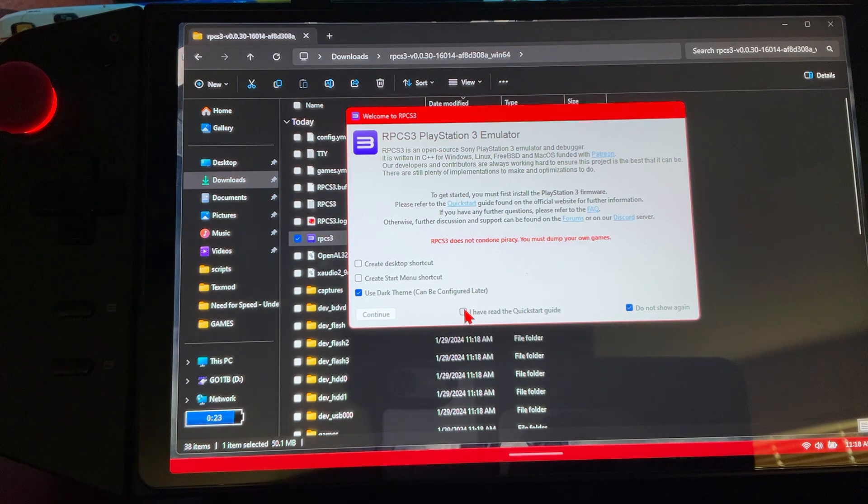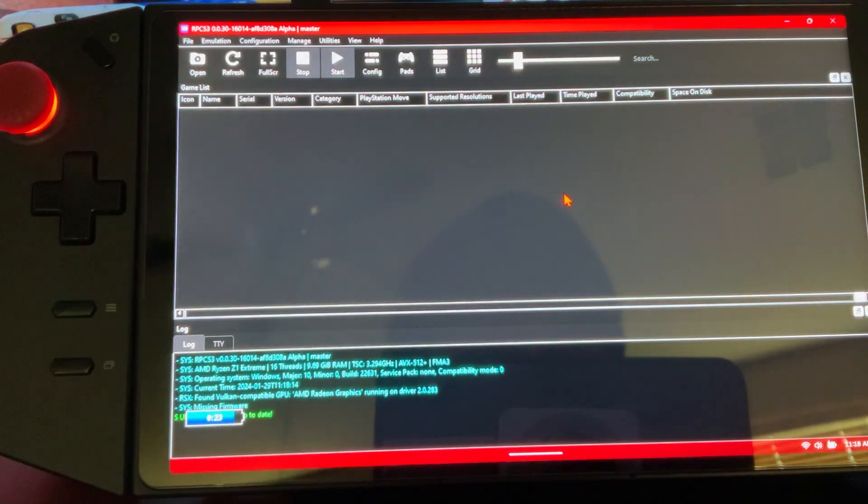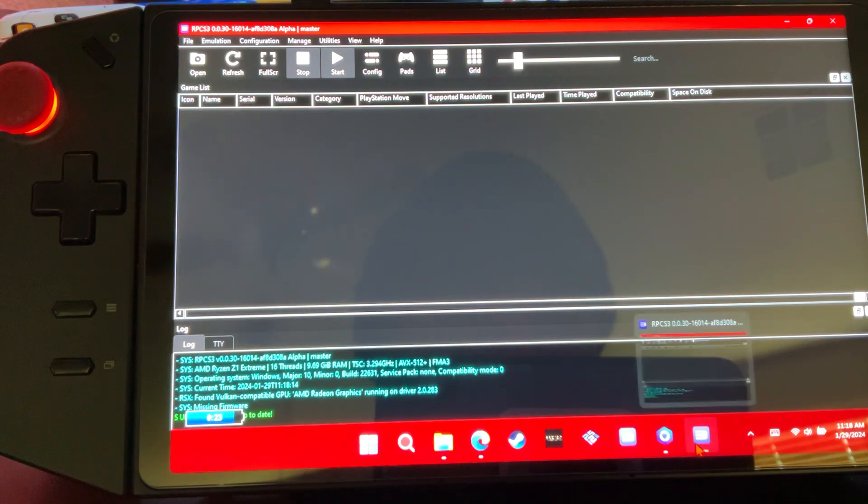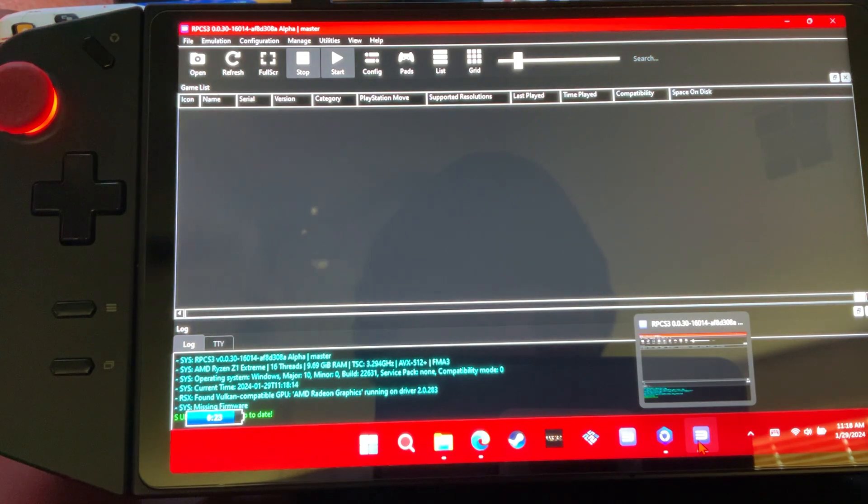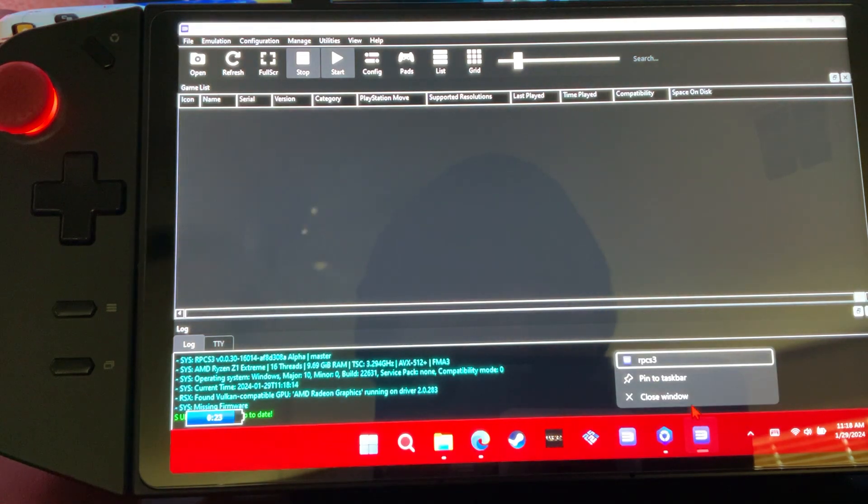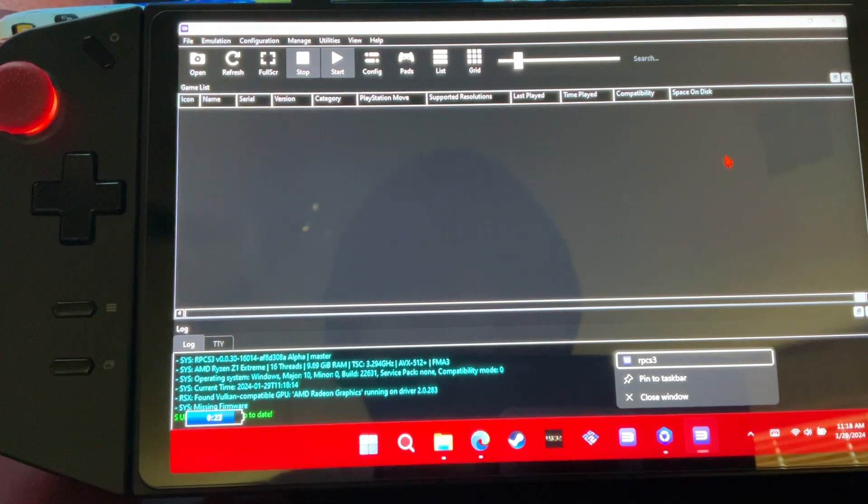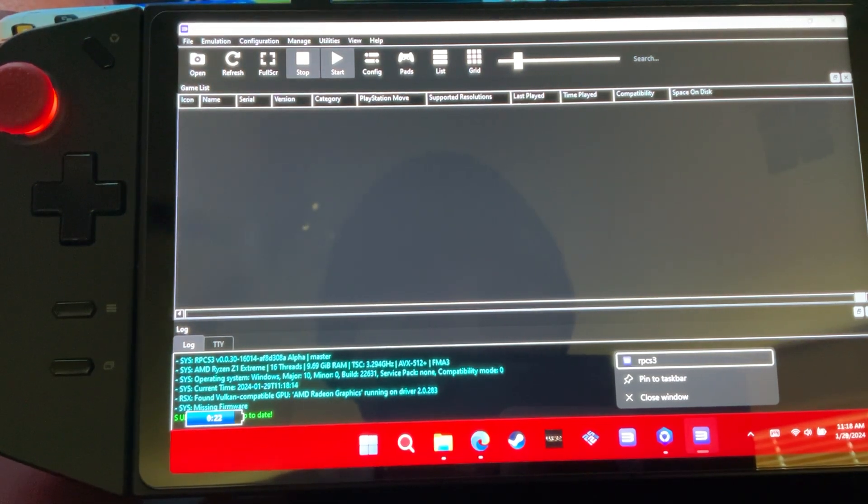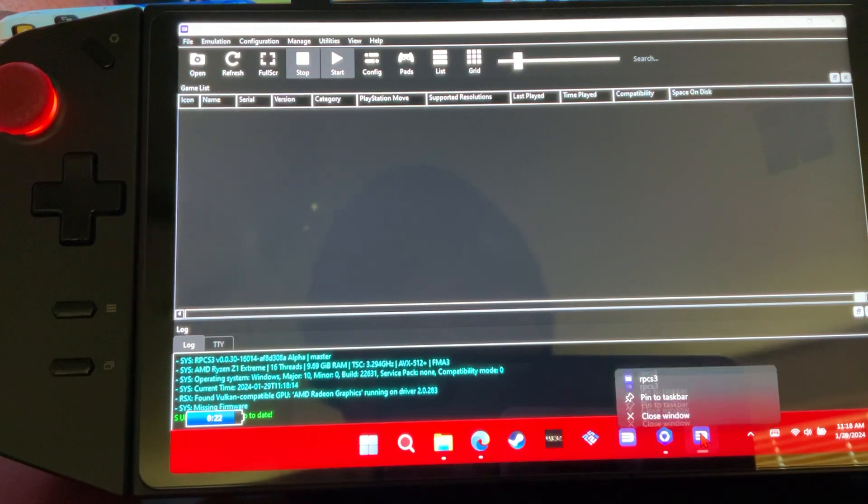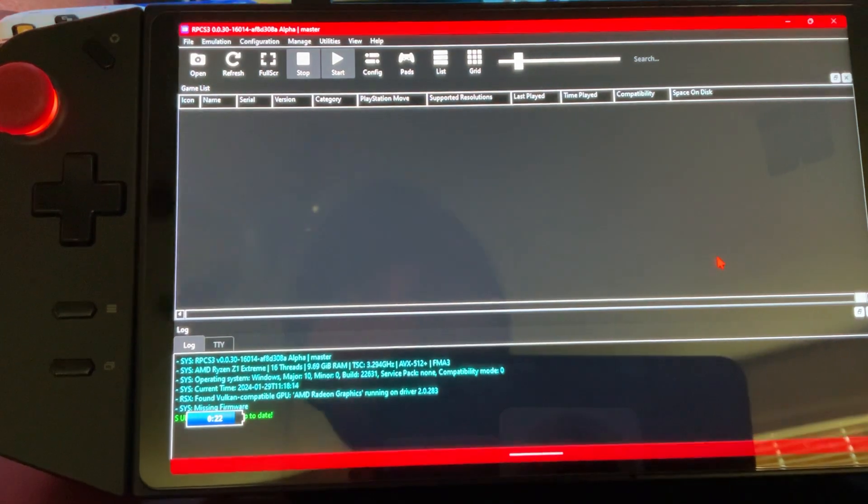We're going to click 'Do not show this again,' I have read the quick start, and continue. So here's our game. First things first, what I always like to do is also pin it on here, you know. Right-click, pin to taskbar. If you don't have keyboard and mouse, you can just hold it down and it'll come up like that.